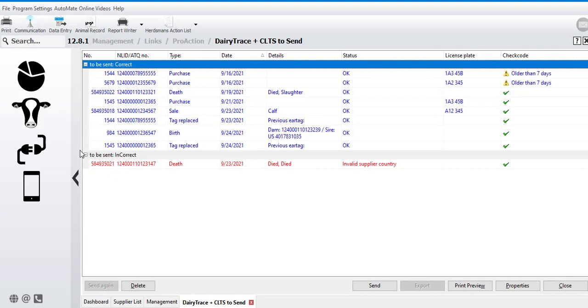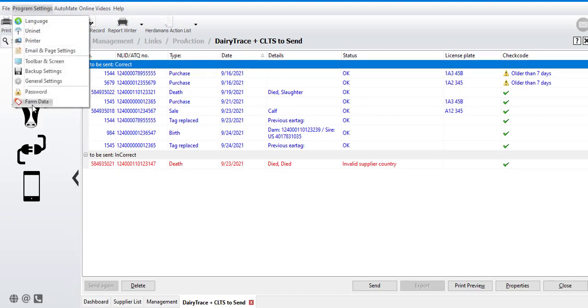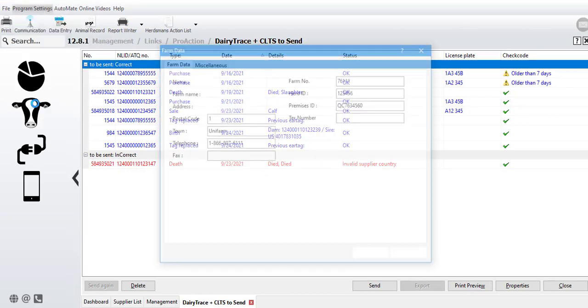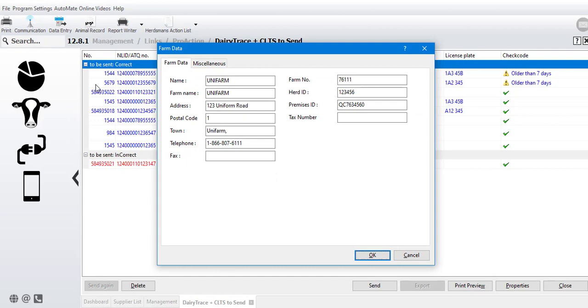In the beginning, you'll want to make sure that your premises ID is set up correctly in farm data, under program settings and farm data, including the capitalized province code.